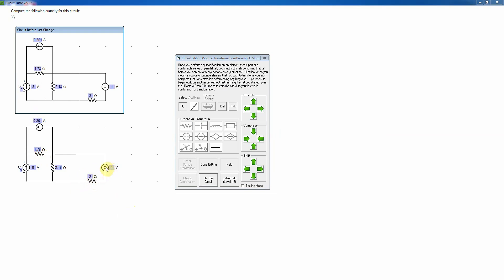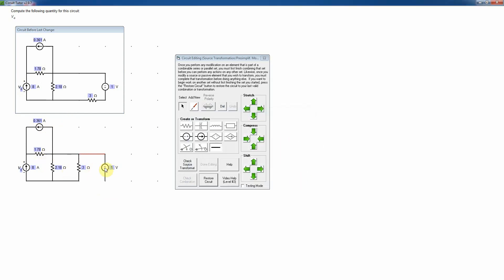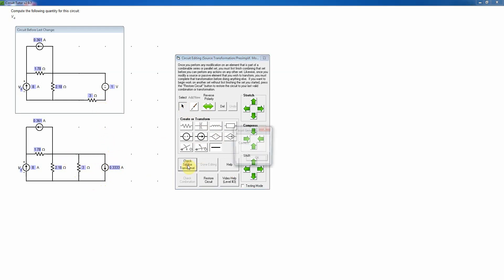I notice the voltage source in series with a resistor over here; transforming those will put them in parallel with the 2.18 ohm resistor, so I drag the resistor up to initiate the transformation. Once I've started transforming a source I have access to shorts and 'Add New' — I can't do that before starting. I transform the source, entering the value: 1 volt divided by 3 ohms = 0.333 amps, then add a short to complete the connection and check — all good.